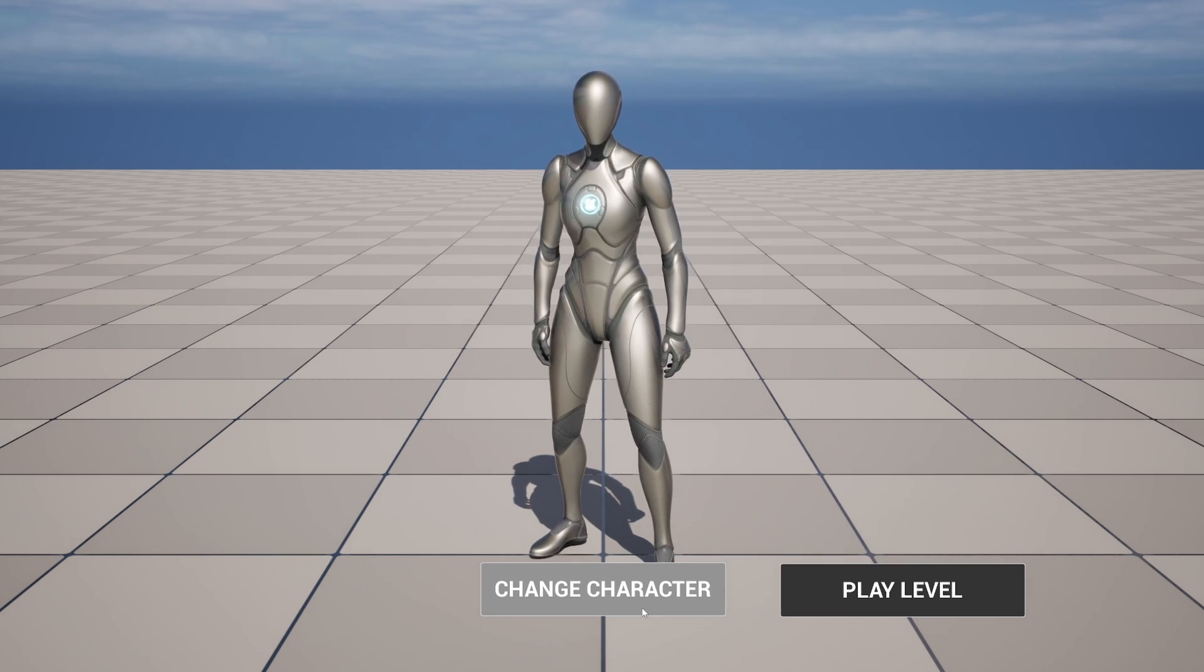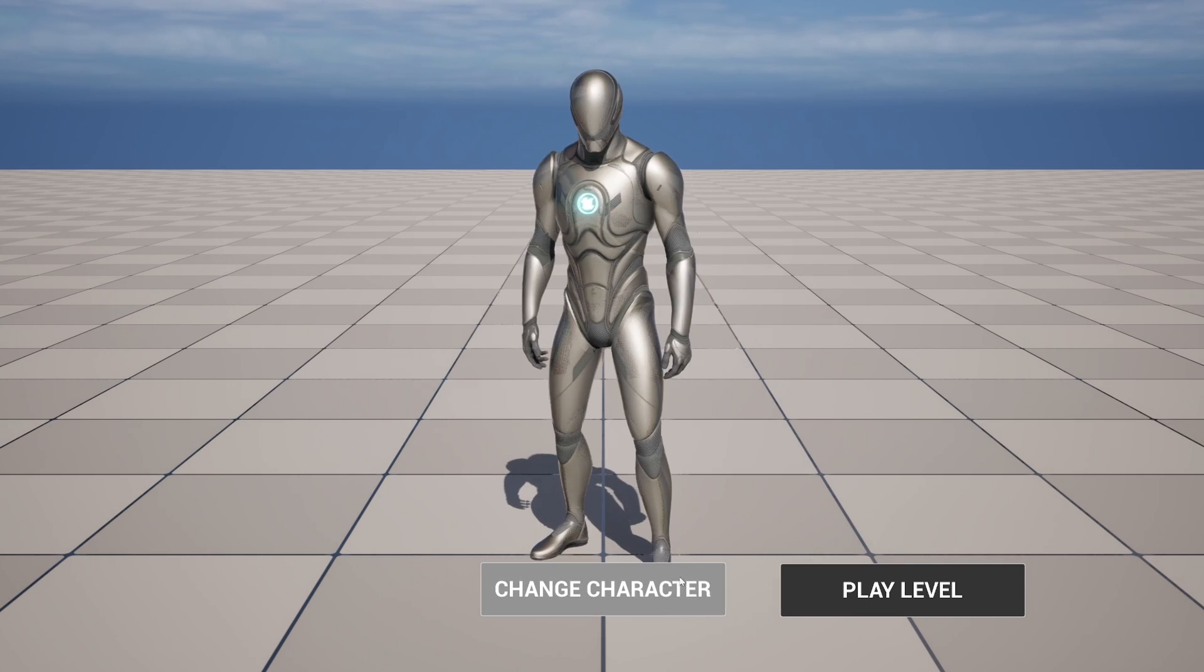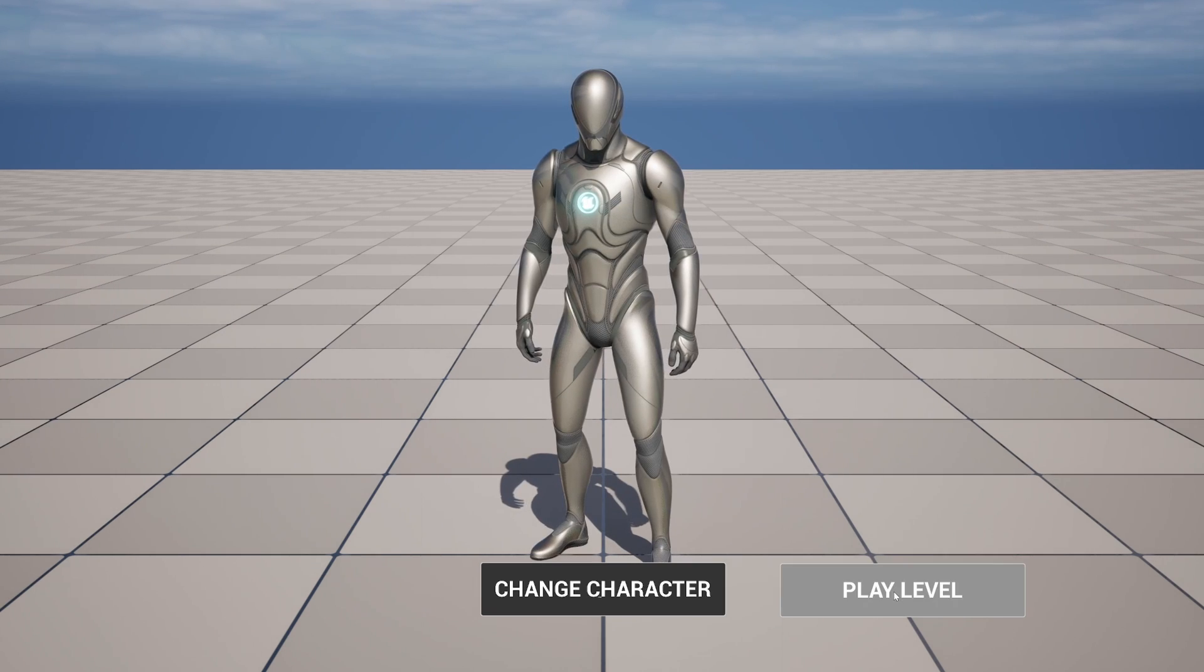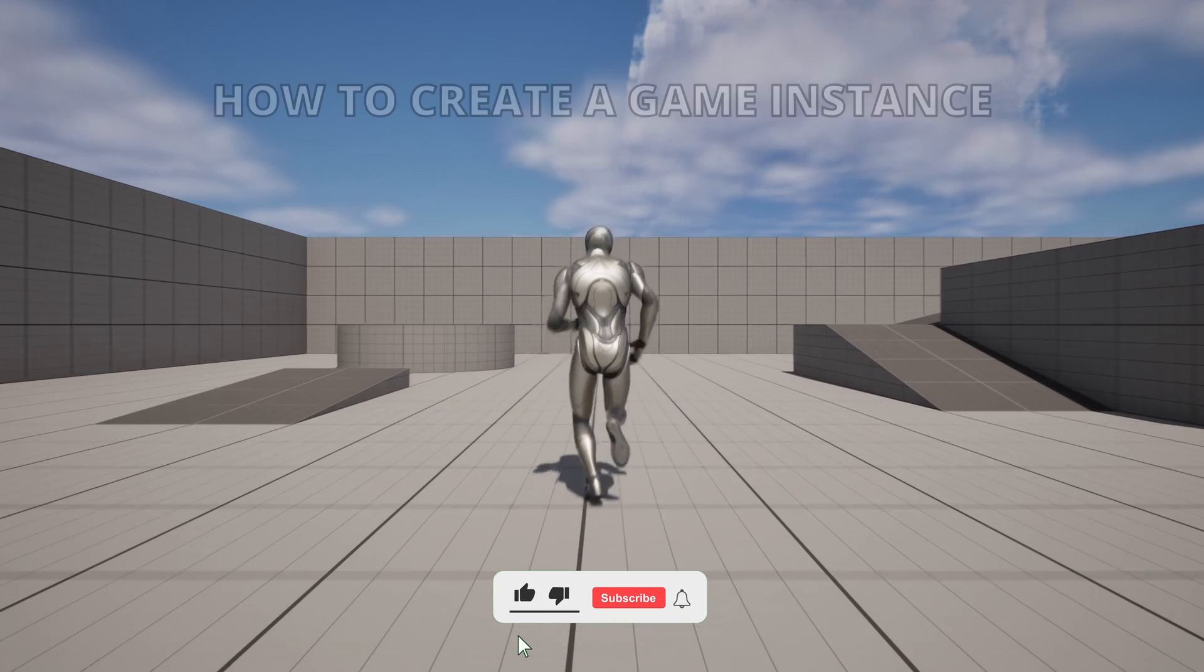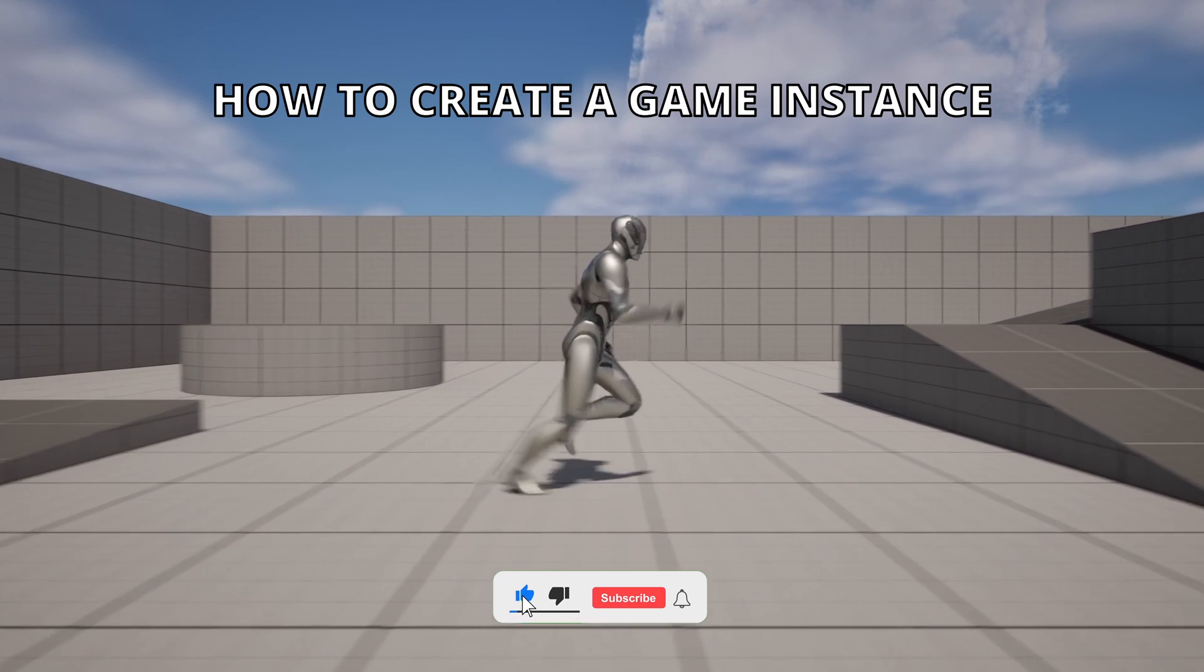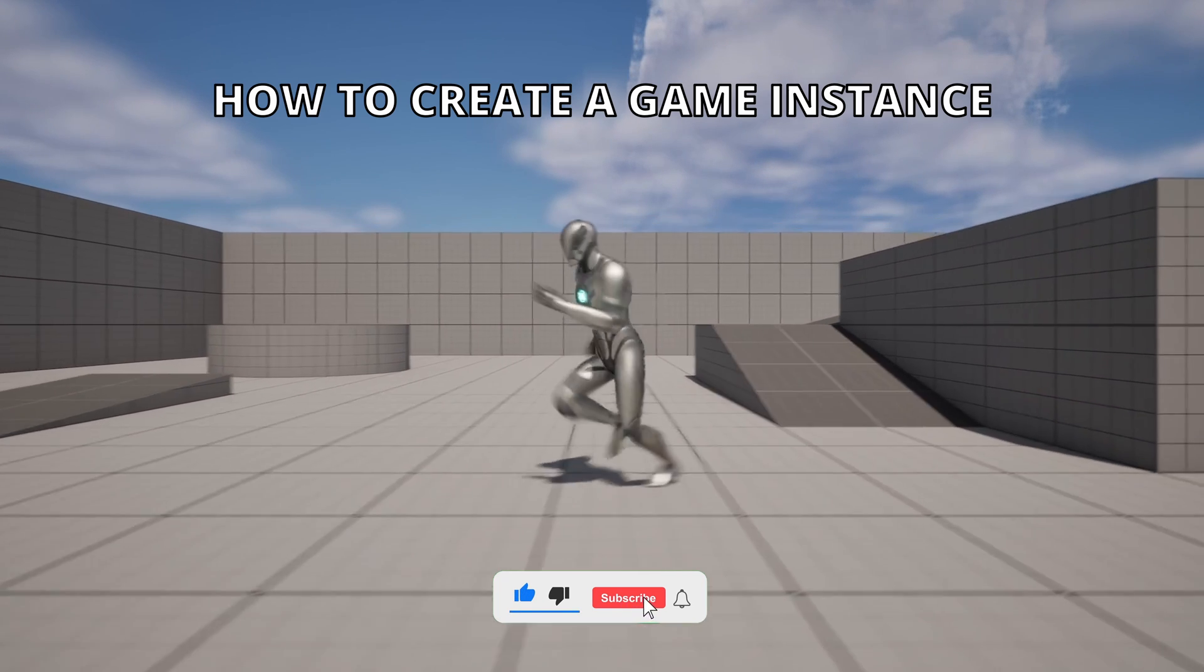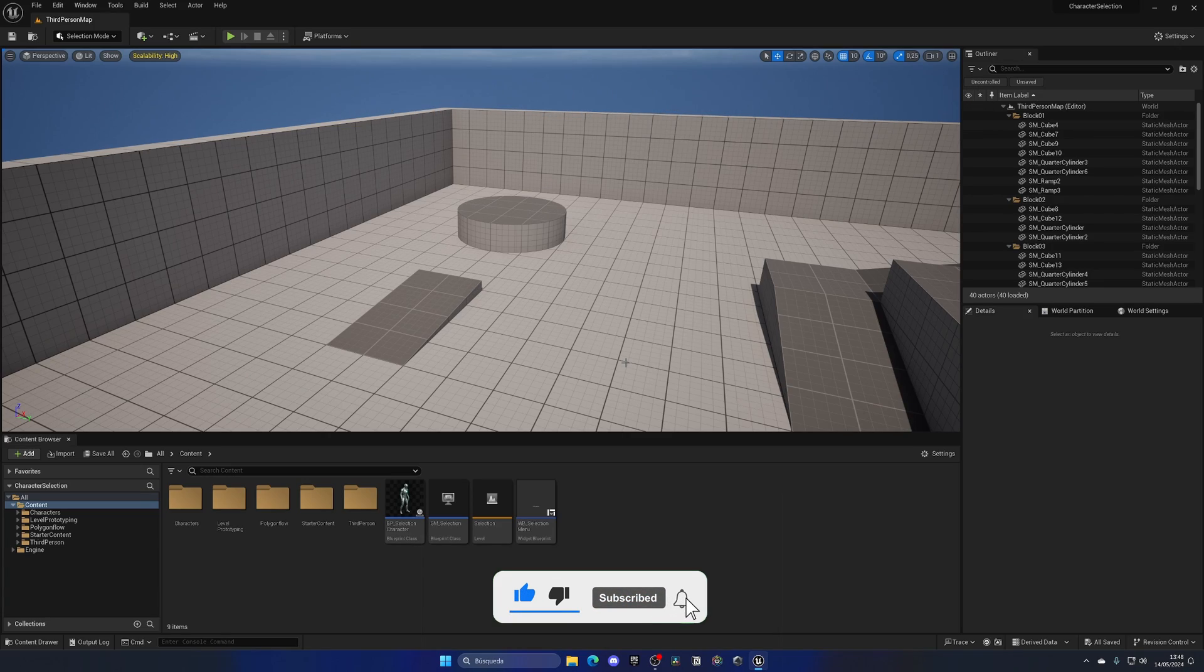What's up guys, welcome to a new Unreal Engine tutorial. Today I'm going to show you how to use a game instance. It's going to be a very easy video to follow, so let's get started.